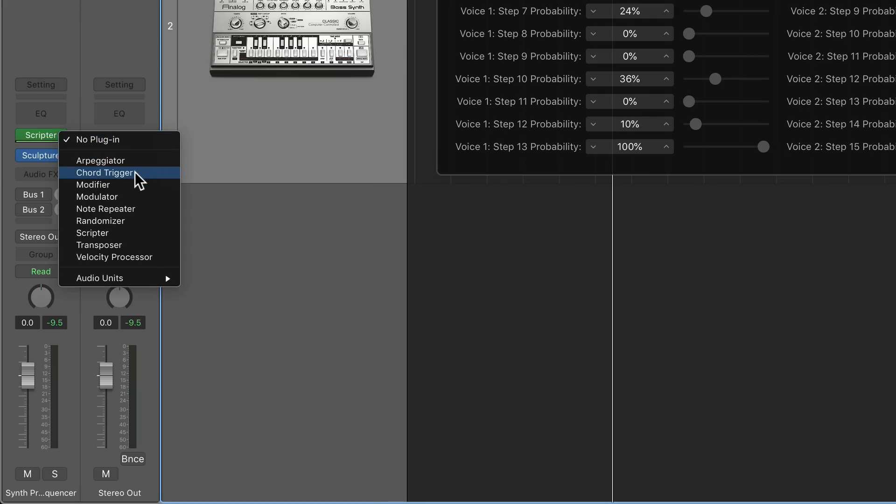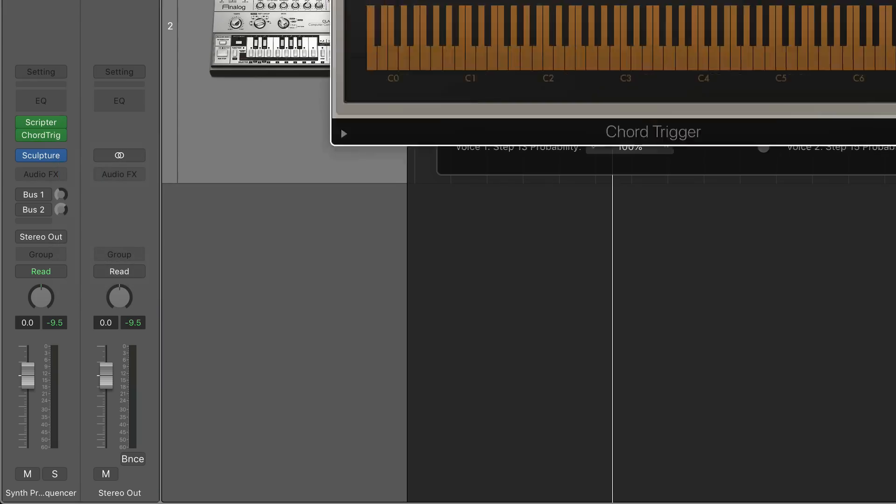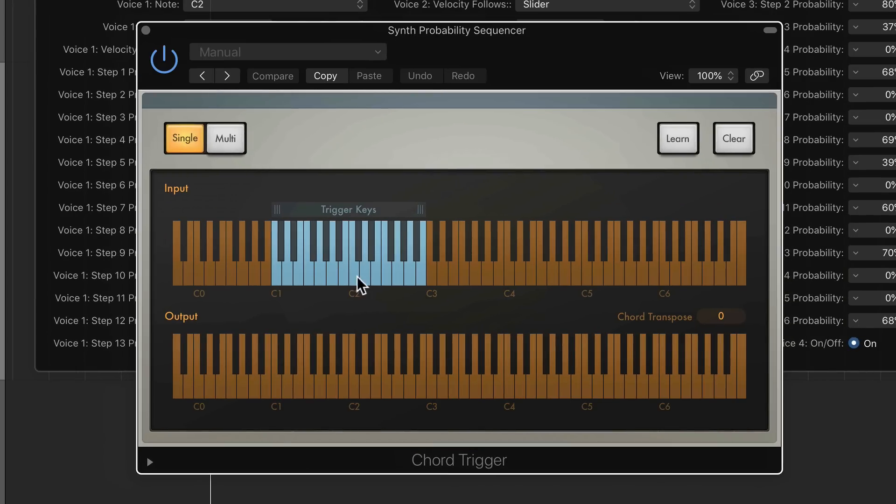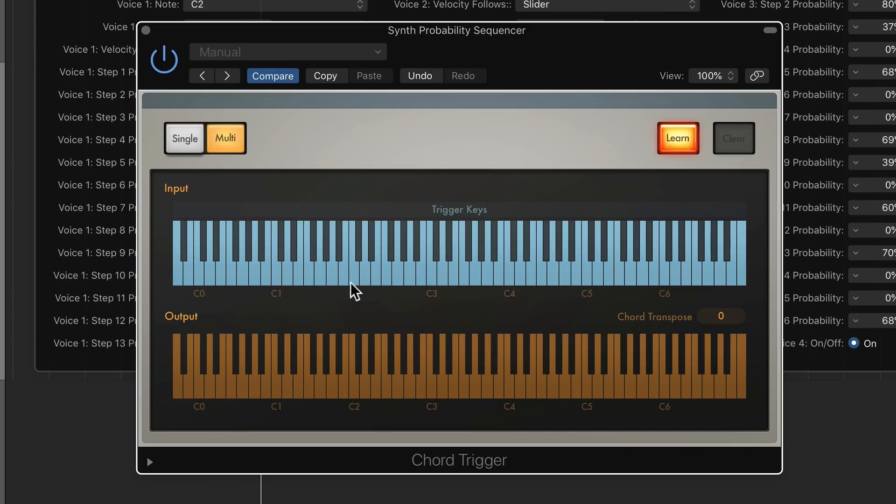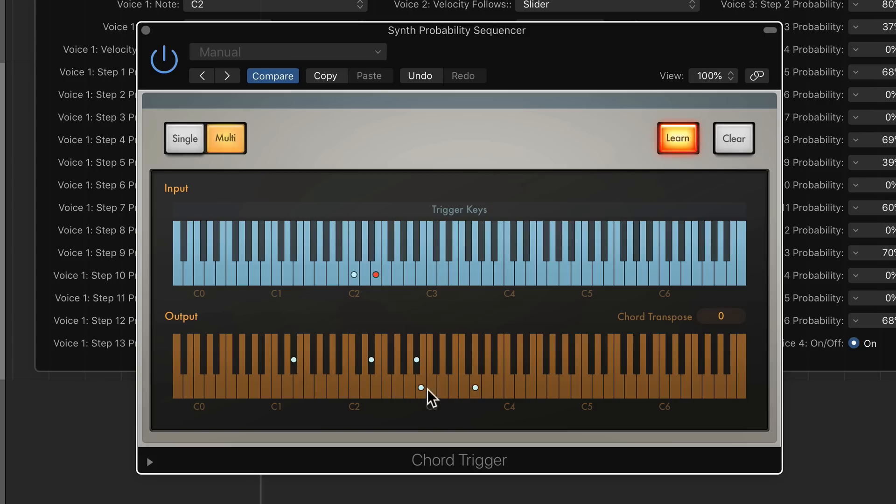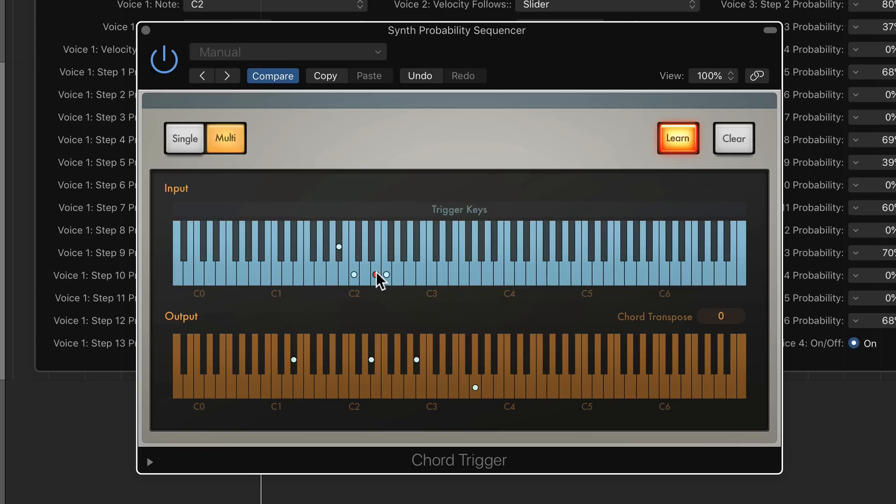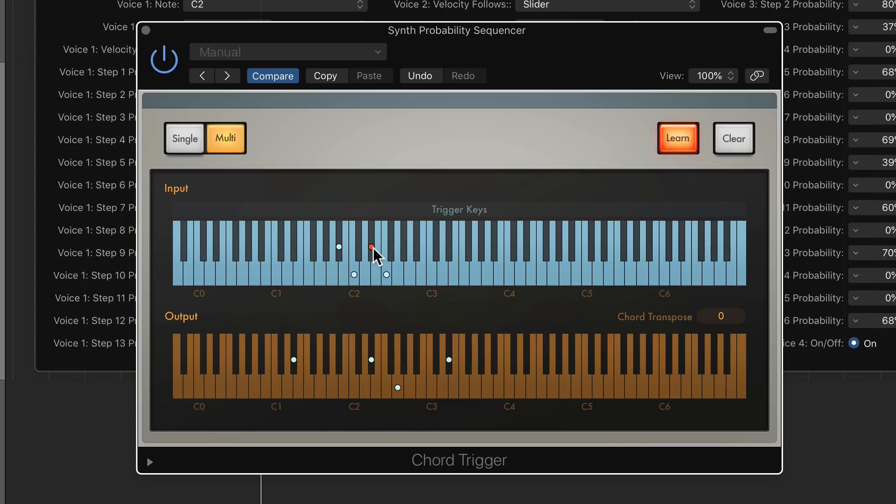I'm going to load the chord trigger right after the scripter. And if you let this play, you'll see the trigger keys that the scripter is triggering right there. So I'm going to put this on multi-mode, click learn, and I'm going to create a chord for each one of these notes that's being triggered by the scripter. So I'll do like a big C minor chord and maybe a big E flat major chord. And then there was a B flat too. And then we've got F was the last one. I've got C minor, E flat major, B flat major, F major. I can turn off learn.